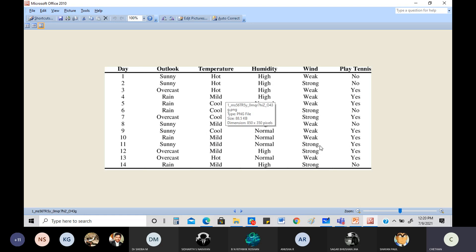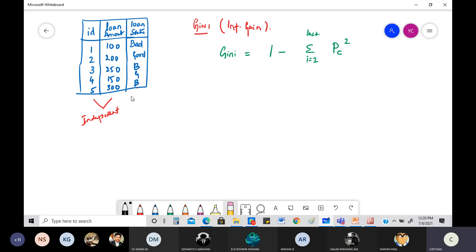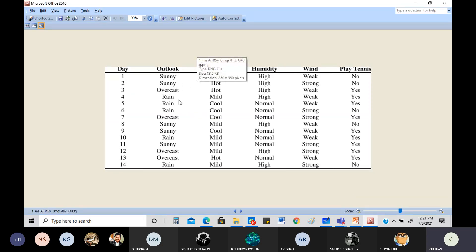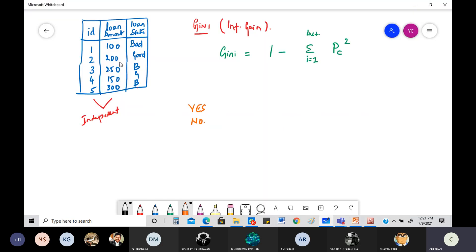Loan amount is a continuous variable that keeps changing. In the previous entropy example, values were categorical — yes or no, sunny/overcast/rain, hot/cool, high/normal, weak/strong. But in this loan amount example the values are 100, 200, 250, 150, 300, and if there were more data points there would be even more values.